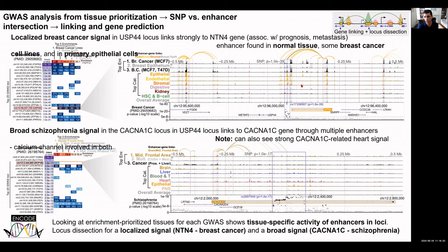This analysis allows us to dive into individual loci and examine how genome-wide association signals at the level of individual SNPs overlap specific enhancers and which target genes those enhancers are linked to. For example, a breast cancer association pinpoints breast epithelium-specific enhancers, and a schizophrenia association pinpoints a calcium receptor gene in brain-specific enhancers, with broad regions of association corresponding to broad enhancers and narrow regions to narrow enhancers.